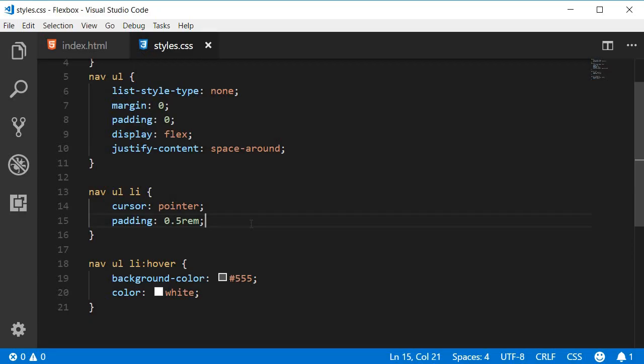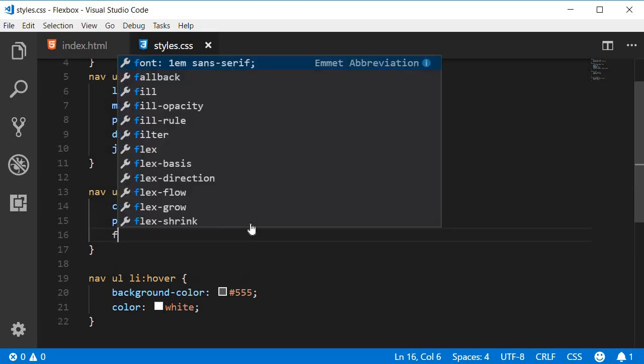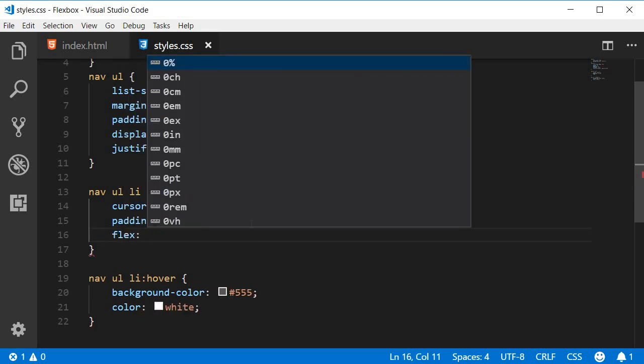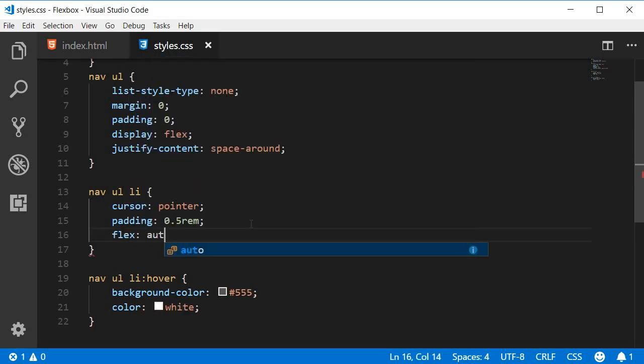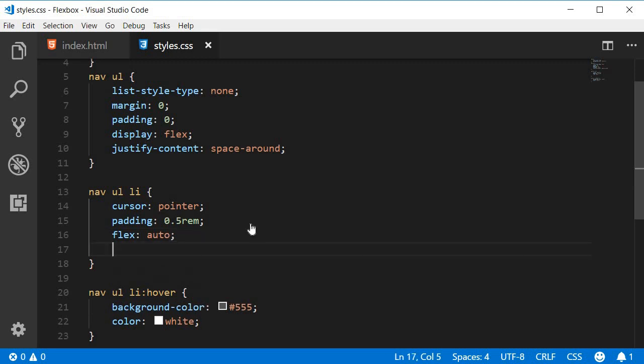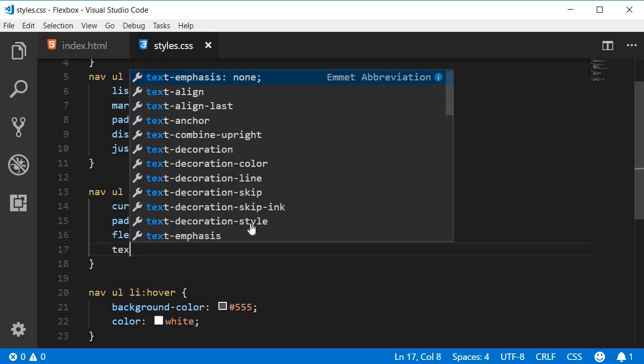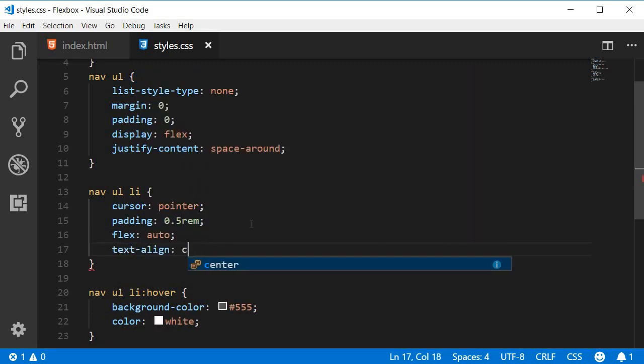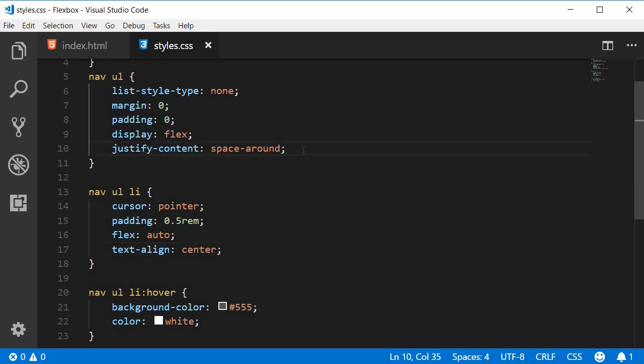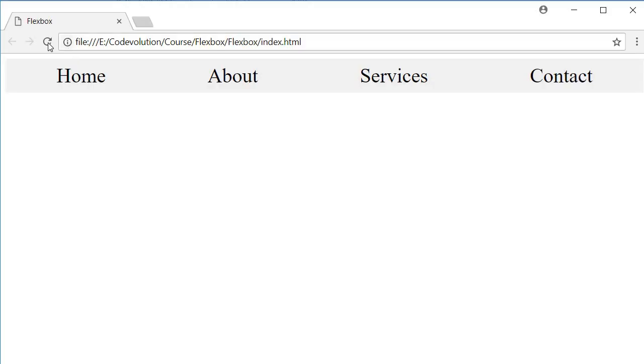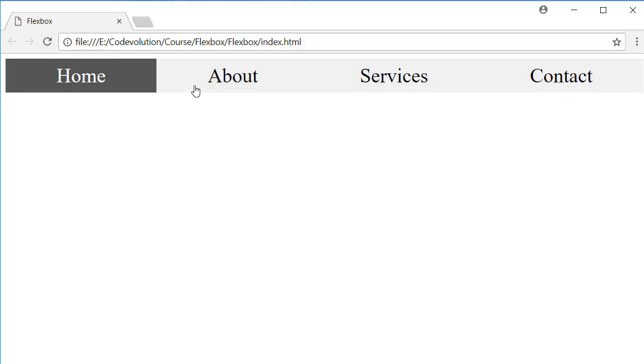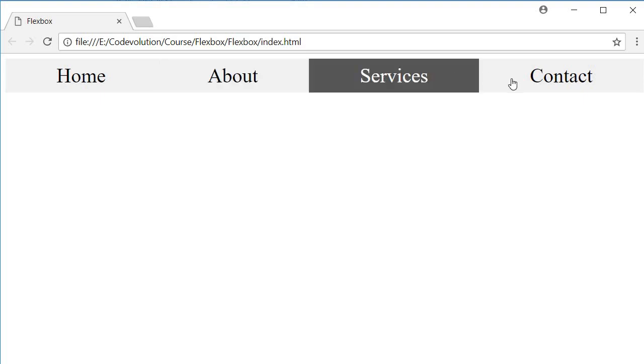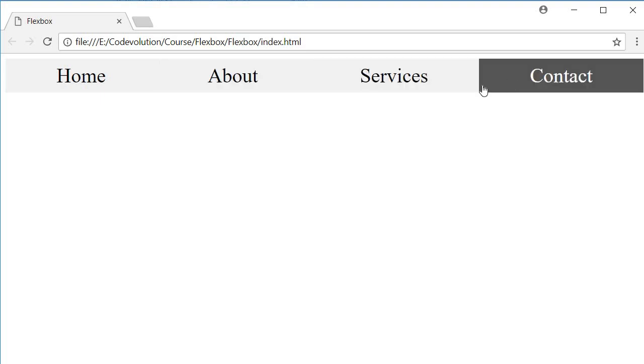So on each list item we can set flex to auto, and then we are also going to align the text to the center. And finally, comment out the justify content property. Now if you go back to the browser and refresh it, there you go. The space is distributed within the item.